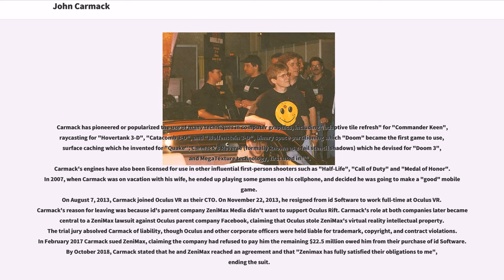In 2007, when Carmack was on vacation with his wife, he ended up playing some games on his cell phone and decided he was going to make a good mobile game. On August 7, 2013, Carmack joined Oculus VR as their CTO. On November 22, 2013, he resigned from ID Software to work full-time at Oculus VR.